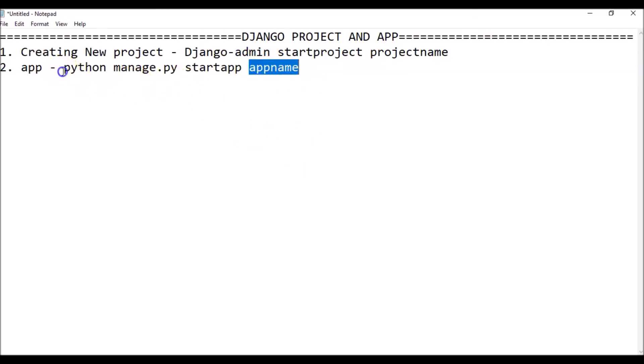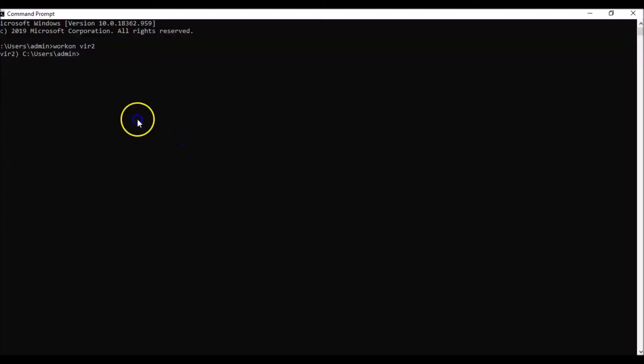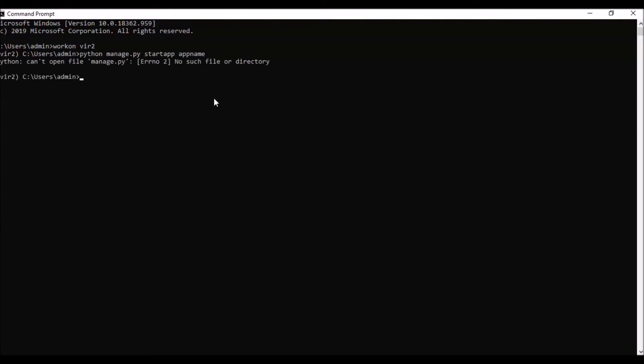Now one thing I want to show you. If you only write python manage.py startapp with the app name, see the output will be 'Python can't open file manage.py'. So this is an error because you cannot create an app like that. You need to create an app in your project.